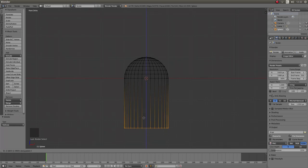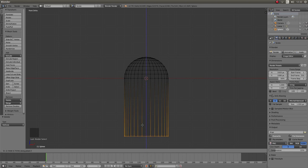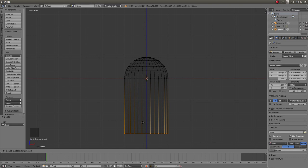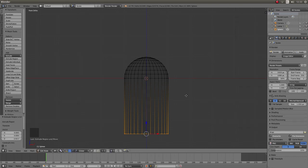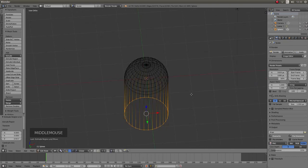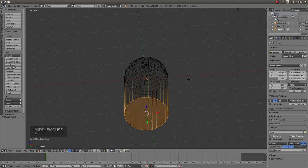Now once you have decided on the length of your domed cylinder left click and finally to fill the end just press F on your keyboard.